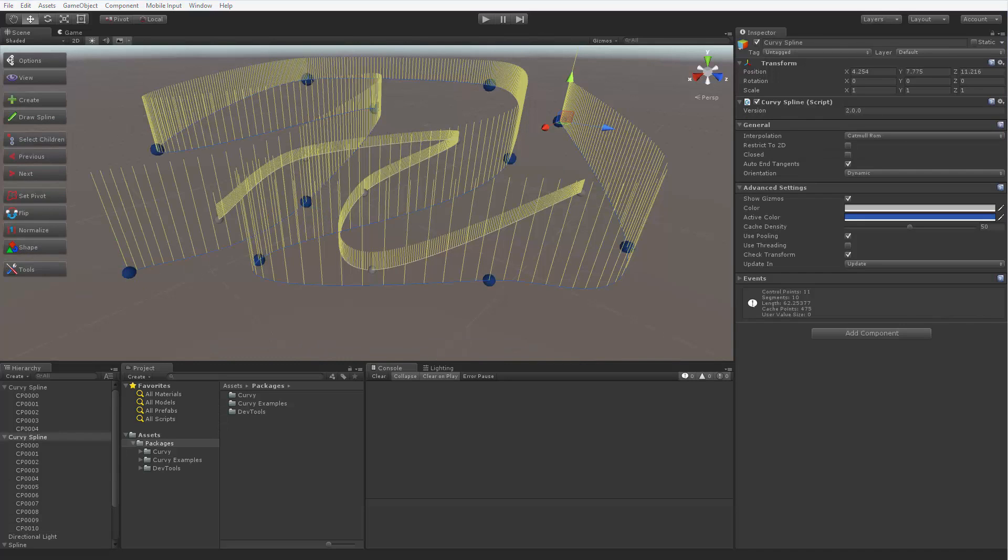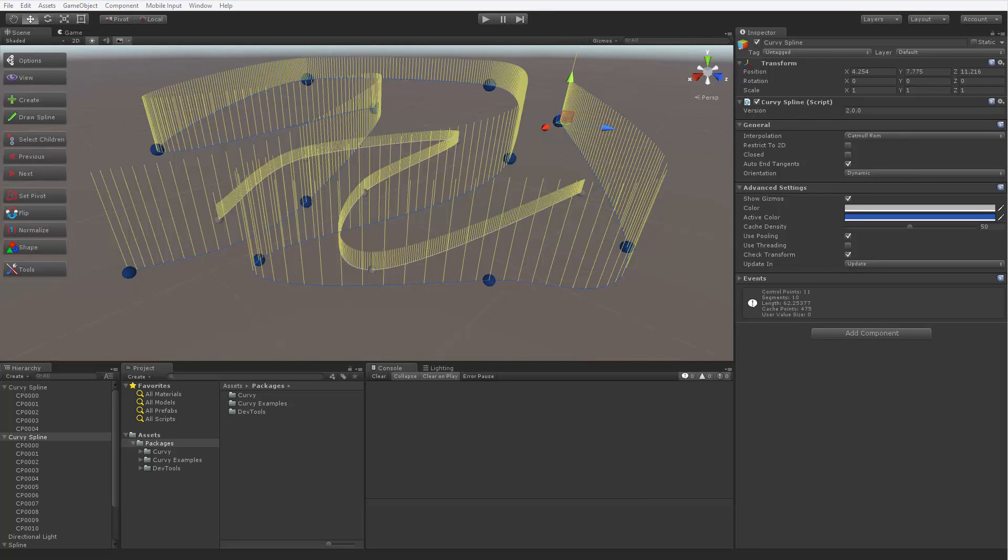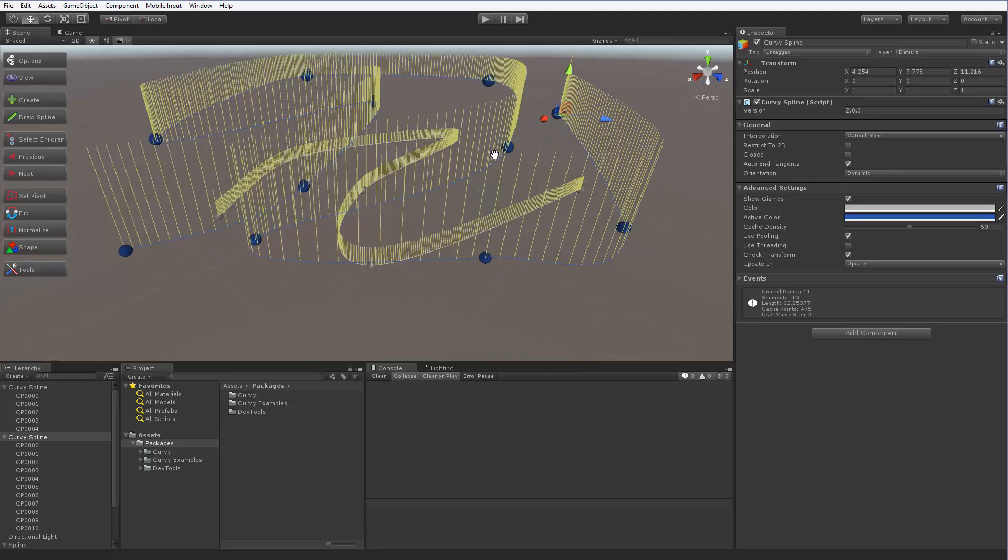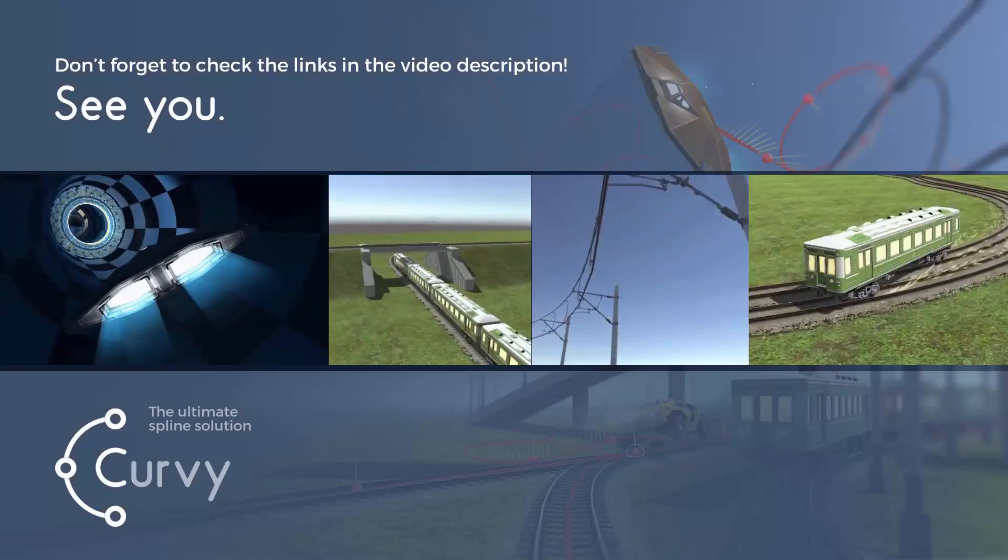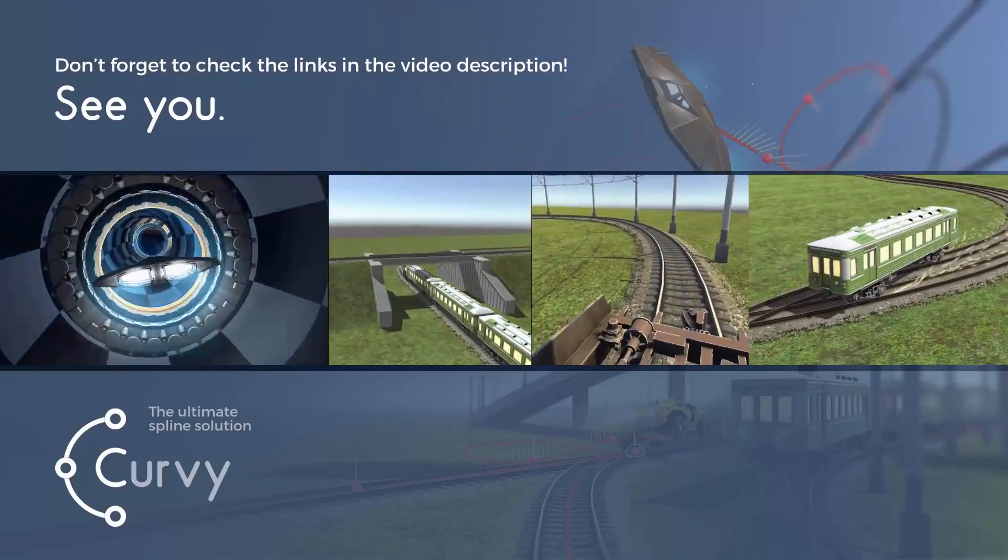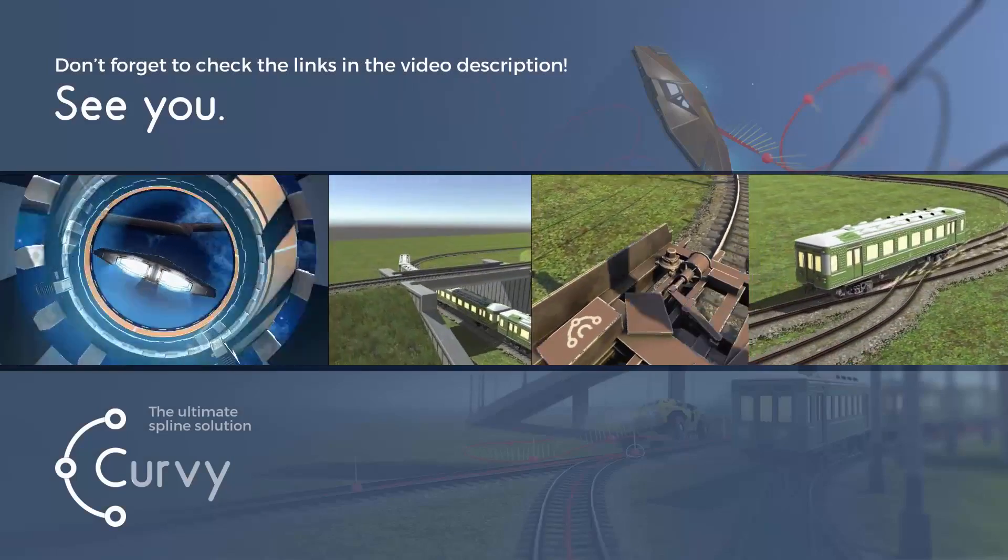We will cover the options available in the spline component and some more complex operations with control points, for example insertion of a new control point into an existing path, in the next video. For now, thanks for watching.